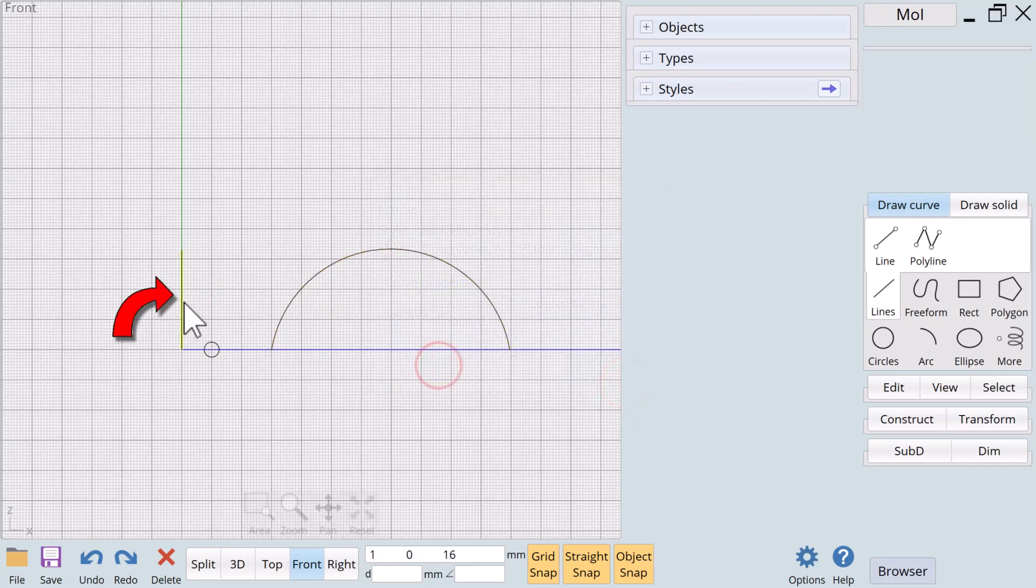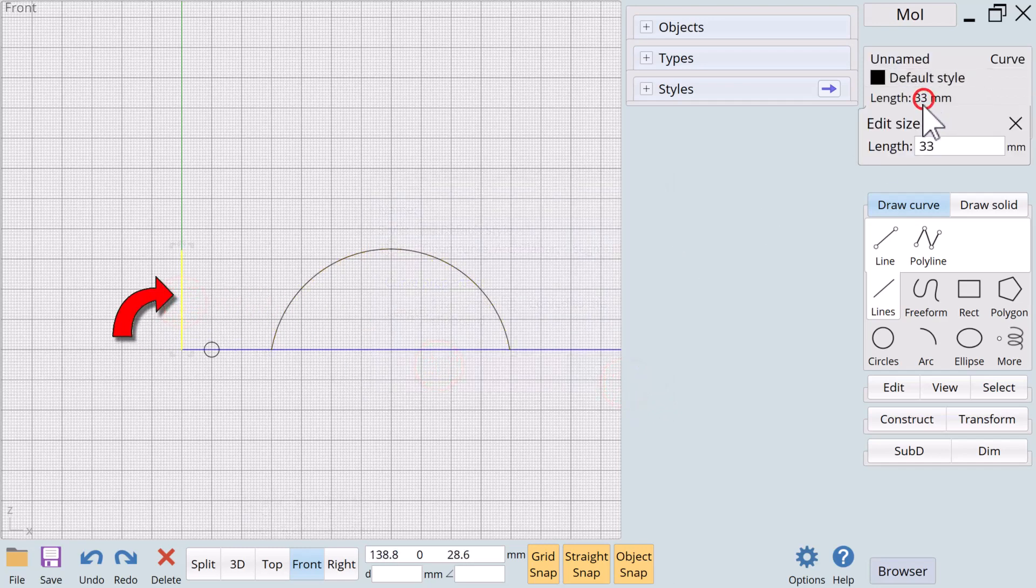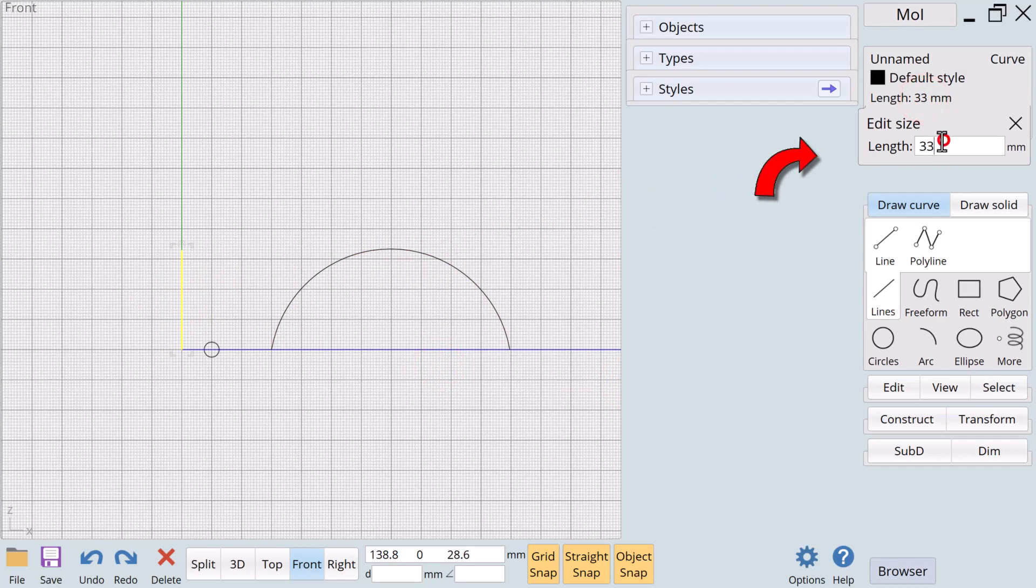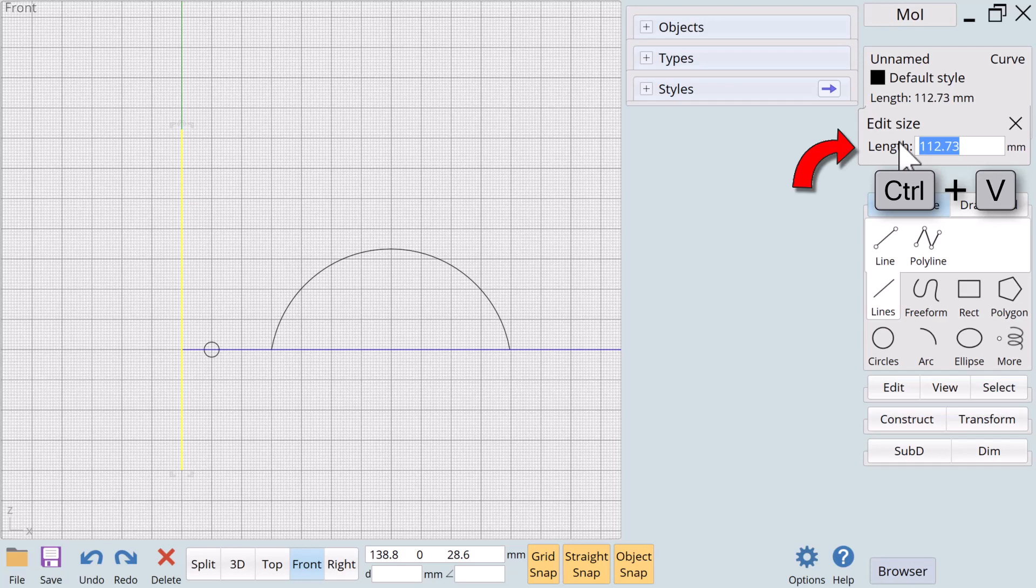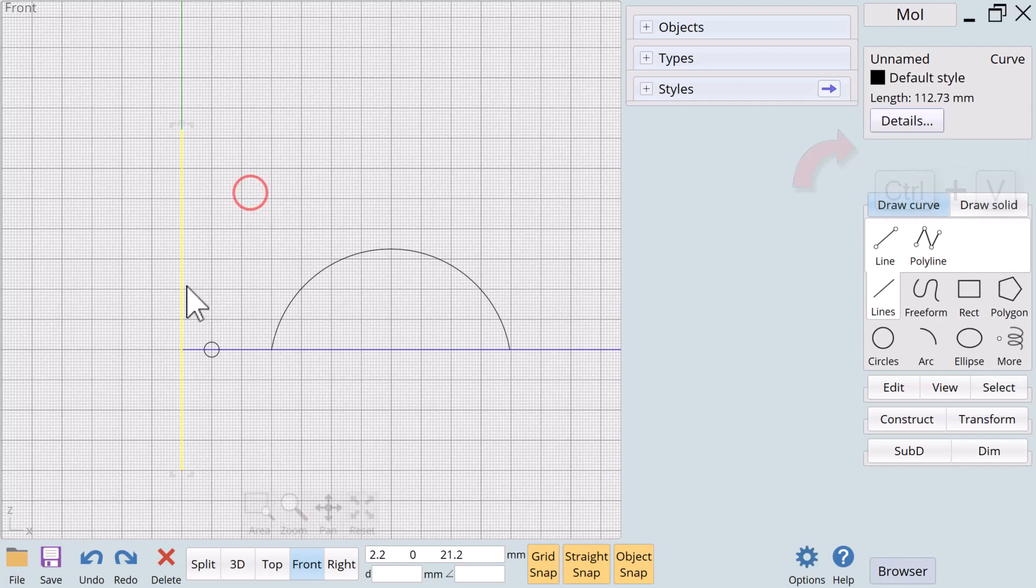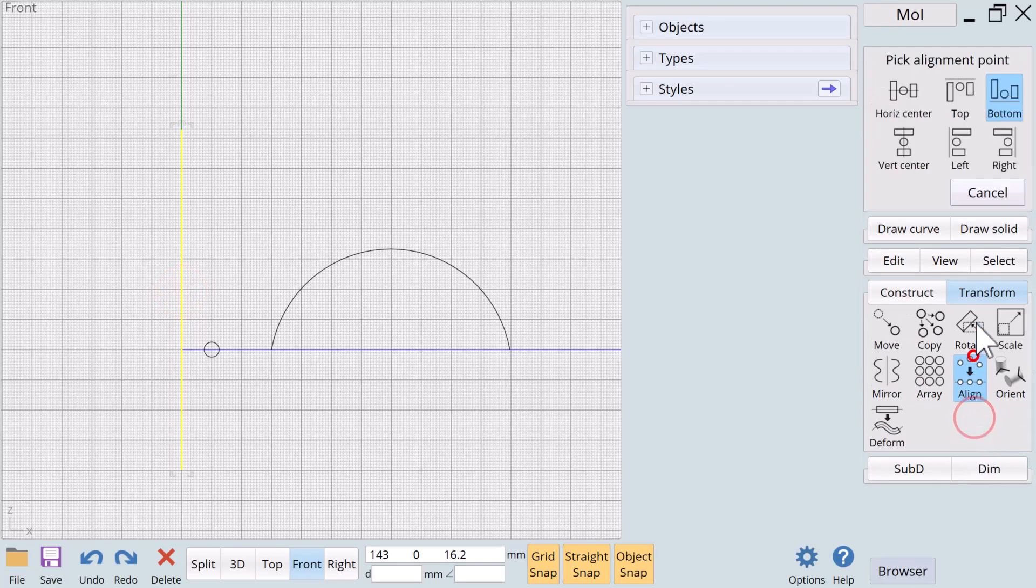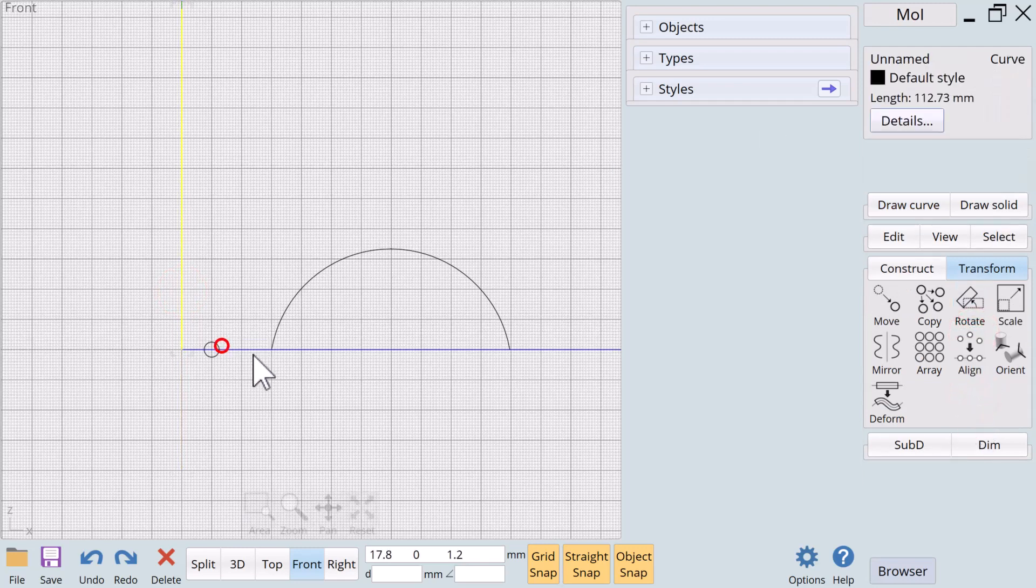We simply copy and then select a different curve and use Ctrl+V to paste the value in that object's length text box. The arc and the line are now the same length with little effort on our part.